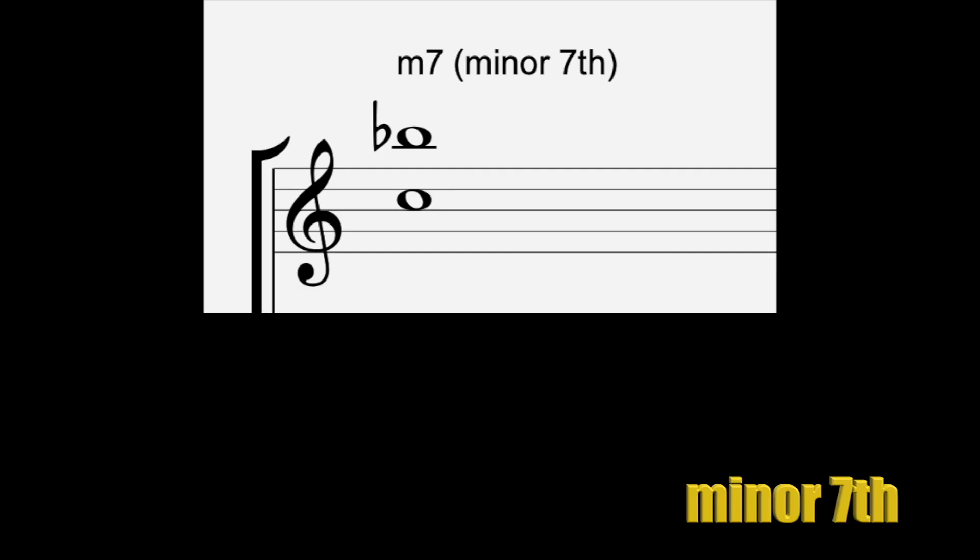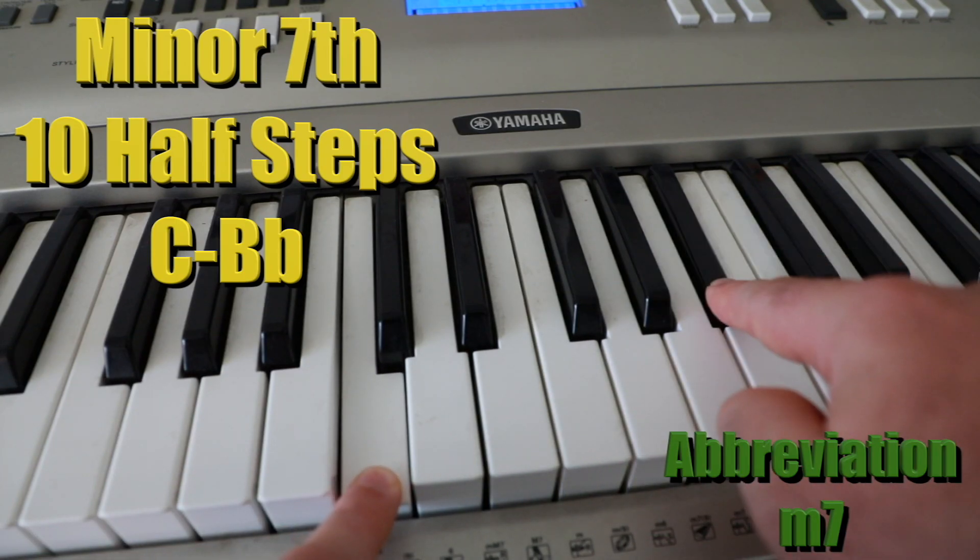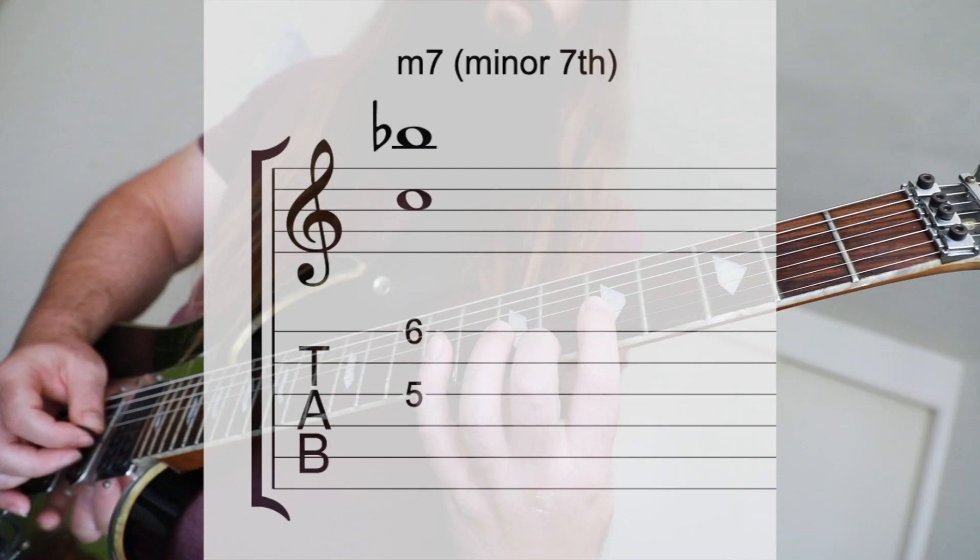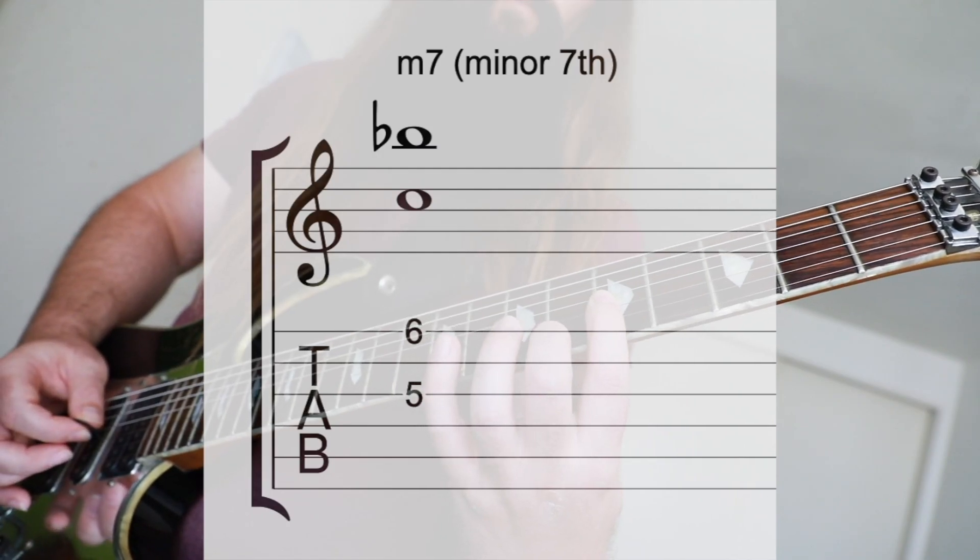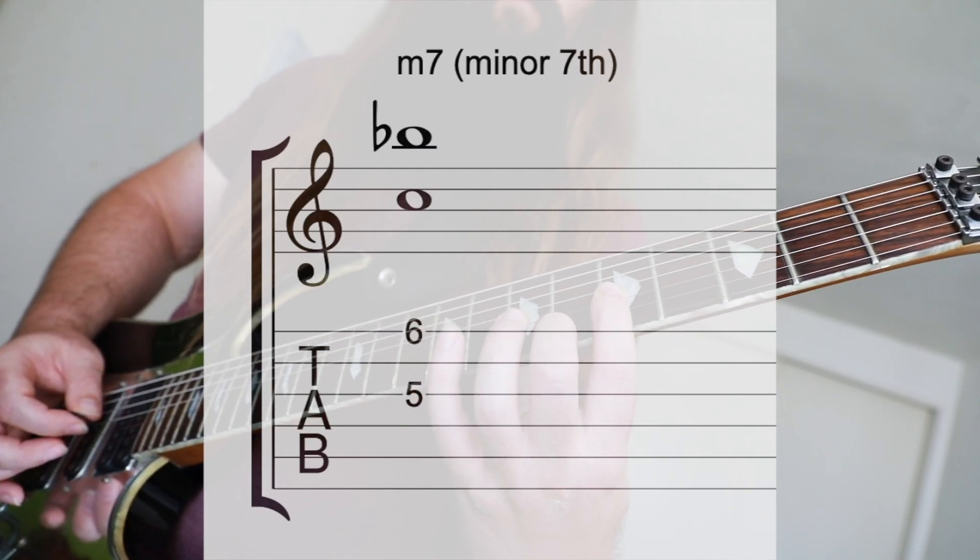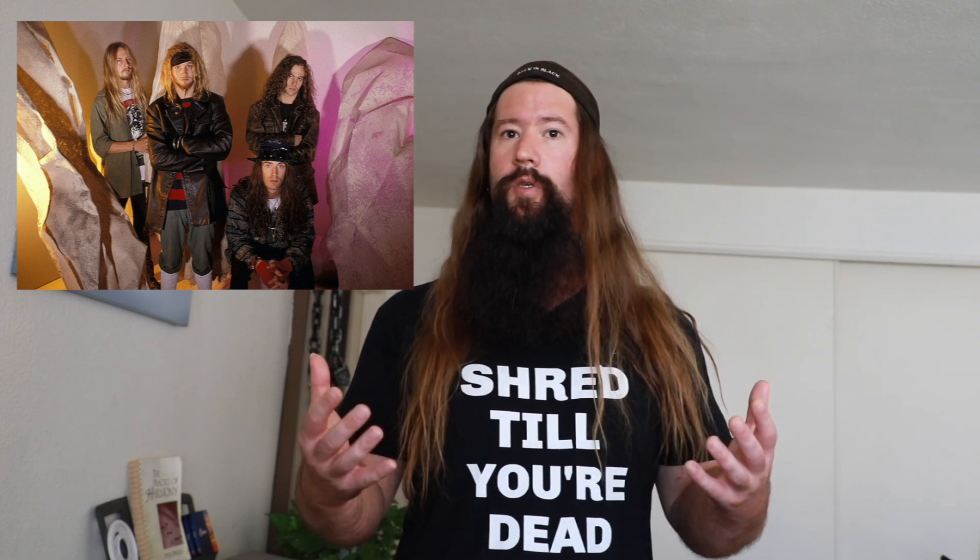A minor seventh or C to B flat is ten half steps. Man in a Box by Alice in Chains contains a minor seventh in the opening riff.